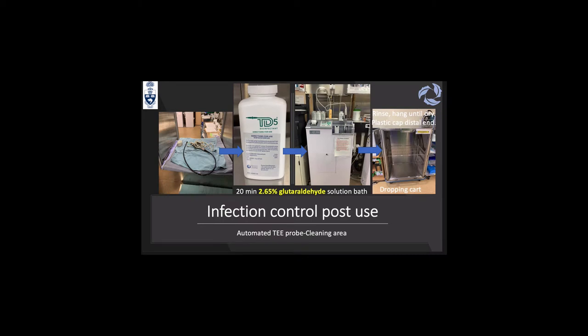Once mechanical cleaning is done, the probe is placed in an automated TEE probe cleaning machine using a 2.65% glutaraldehyde solution bath. The recommendation is to soak the probe for 20 minutes, then let it dry, put a plastic cap on the distal end, and place it in storage ready for reuse. It is recommended to use an air tank to dry the electrical connector and the knob handle to ensure no residual glutaraldehyde remains after the automatic cleaning.